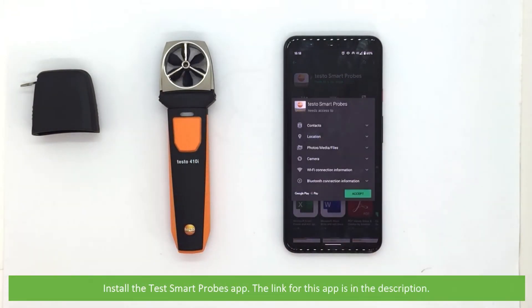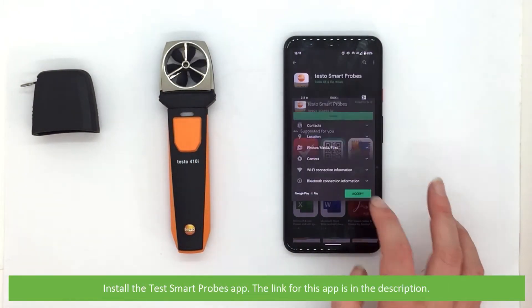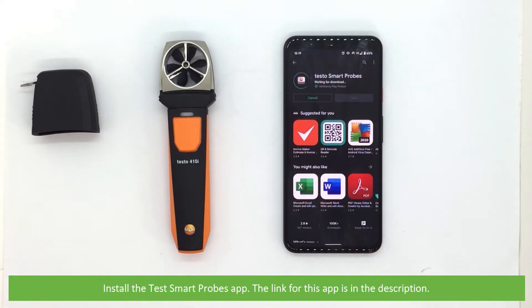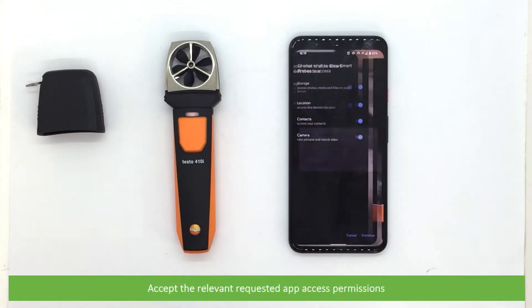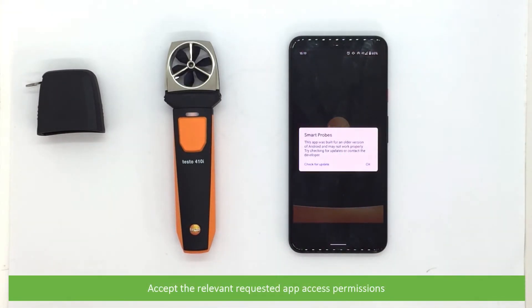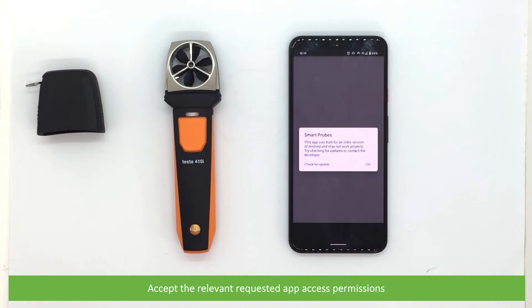Install the Testo SmartProbes app. The link for this app is in the description. Accept the relevant requested app access permissions.